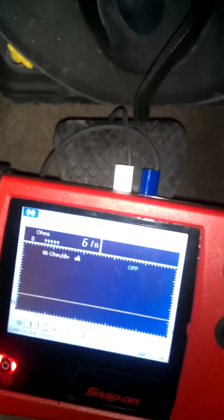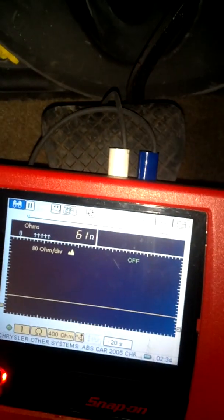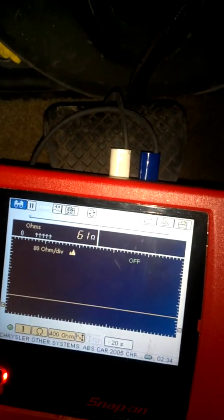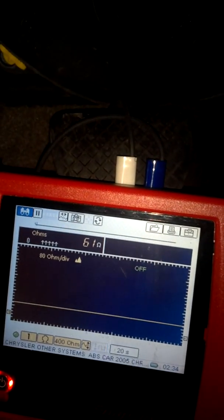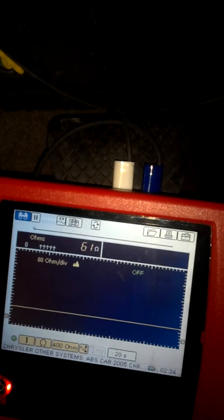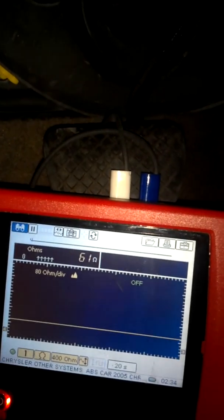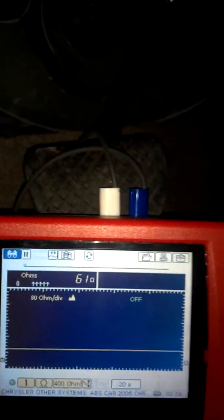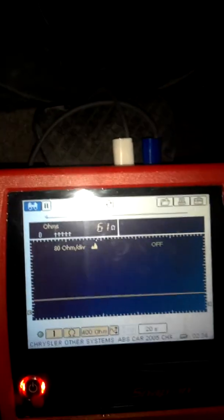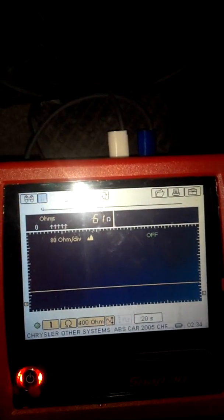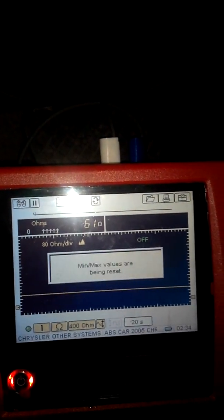I've already got the meter on and we can see that it is registering 61 ohms of resistance. I'm going to take a second and reset my min-max.